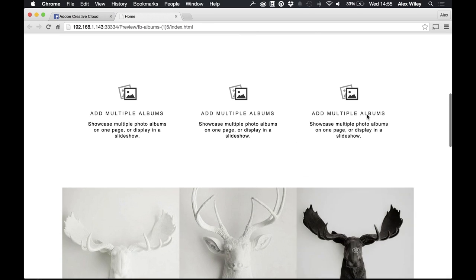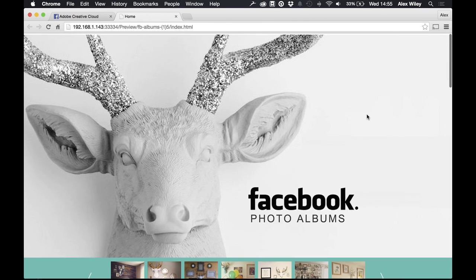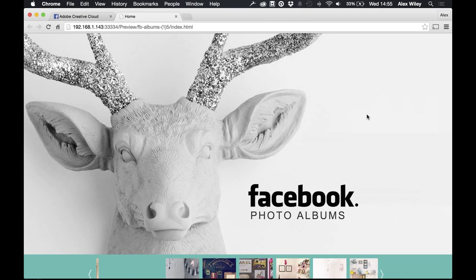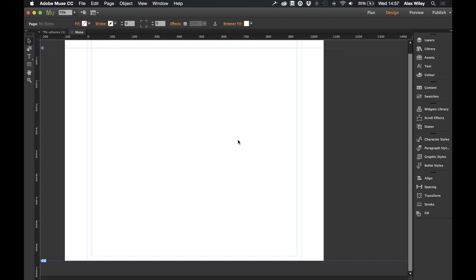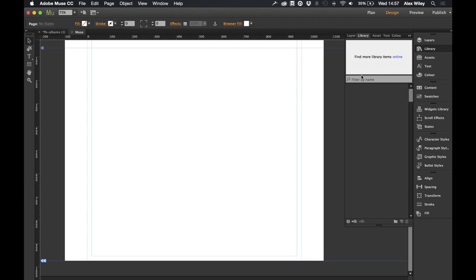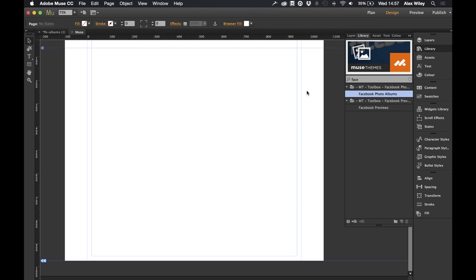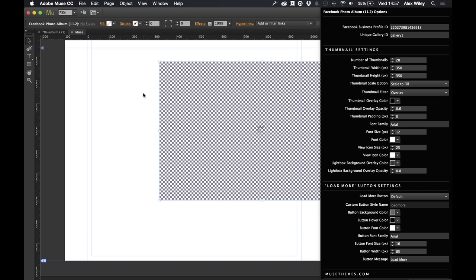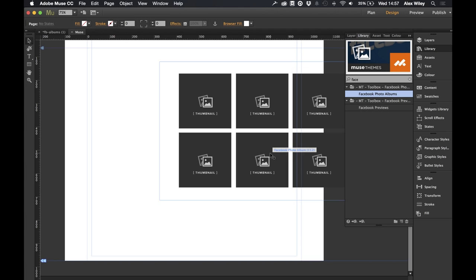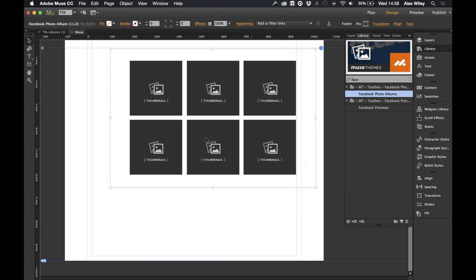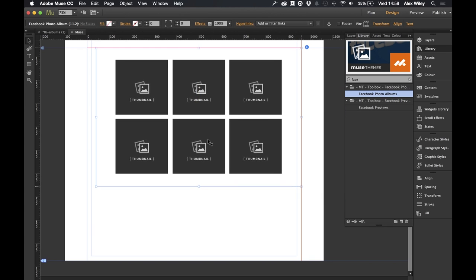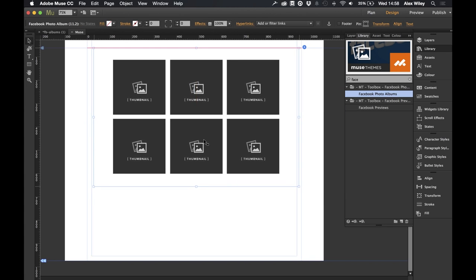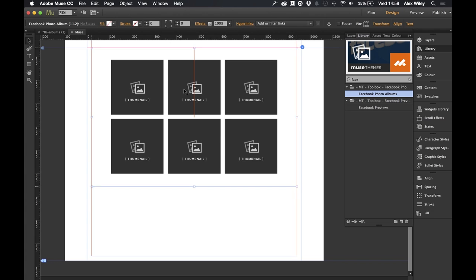So let's jump into Muse and see how we can set this up on our own Muse document. I'm inside Muse now and the first thing I'm going to do is drag the widget onto our canvas and place it near the top. I'm going to place it central in the page so that our gallery appears in the centre.